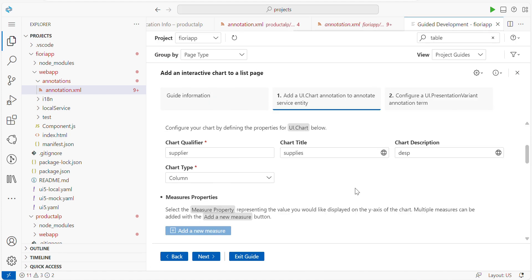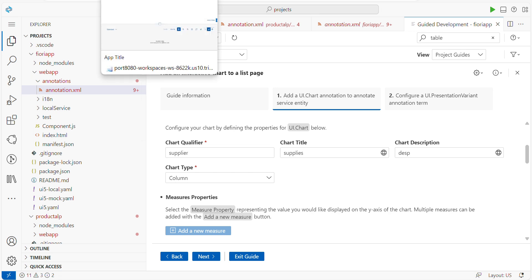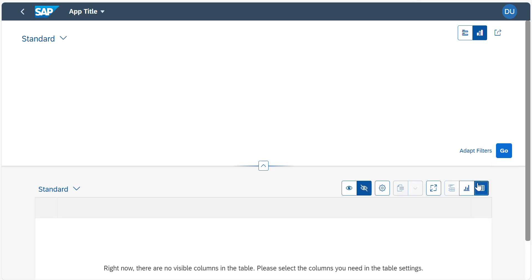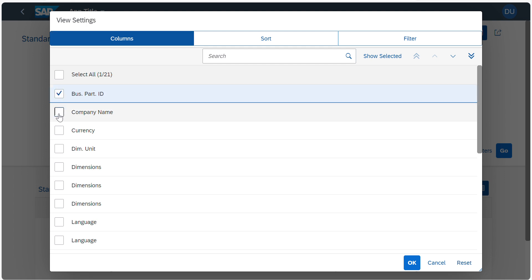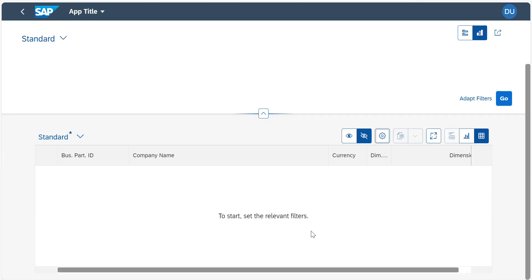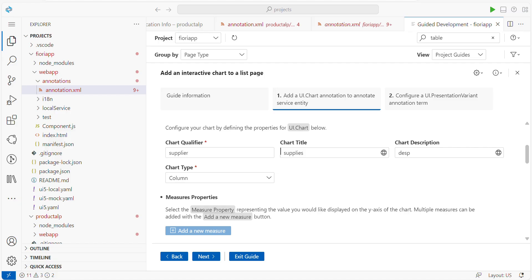If you want to add tables also, you can add them. Now you know how to define an analytical report. In my next video, I will show you how to configure test data in S/4HANA and also how to use overview pages and multiple charts. If you like the video, don't forget to like, share, and subscribe. Thank you.